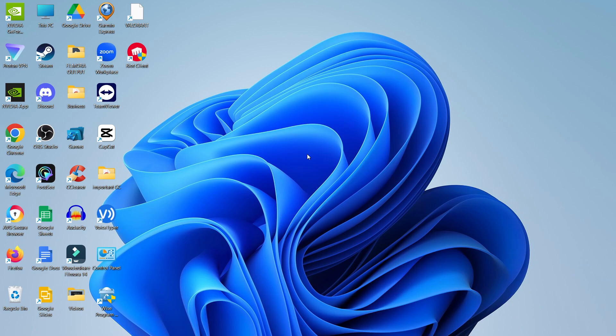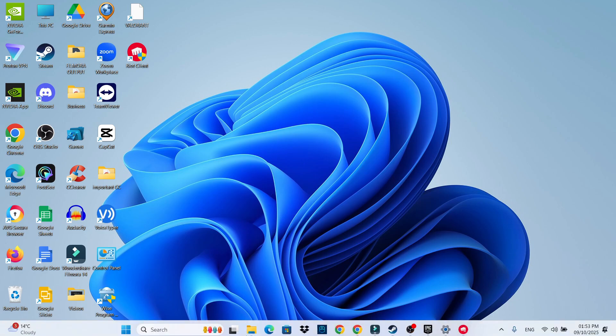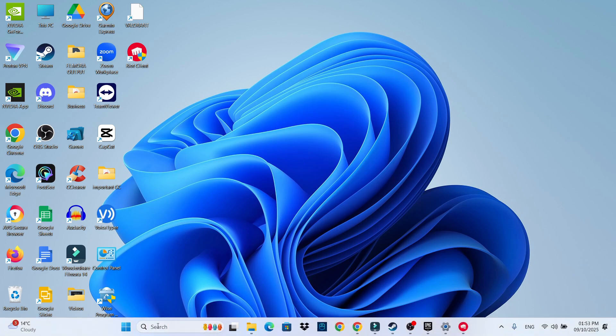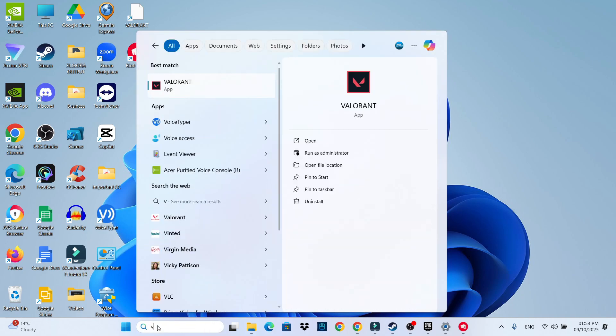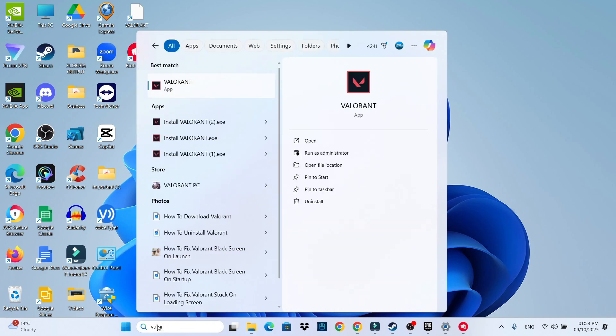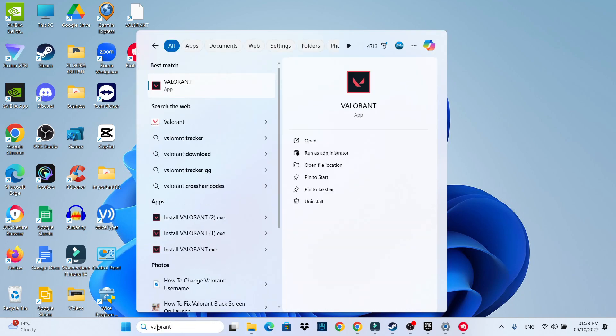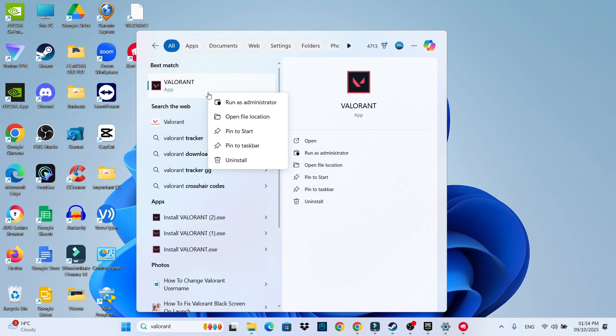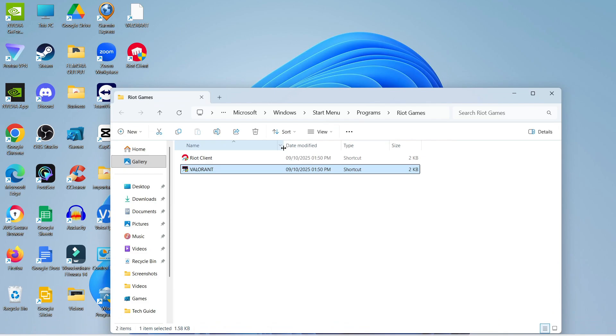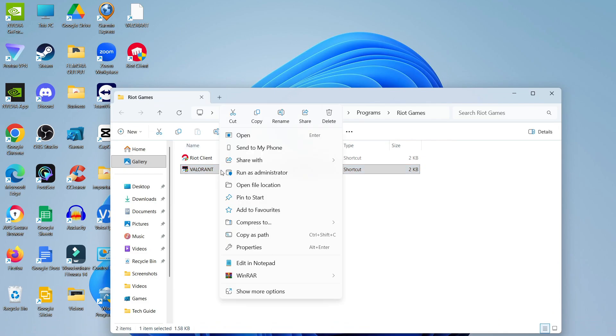Starting with the first method, from your desktop come down to your search box in the taskbar at the bottom. Type Valorant and you should see it come up under best match. Right click on this and click open file location. Then right click on Valorant again and this time click on properties.